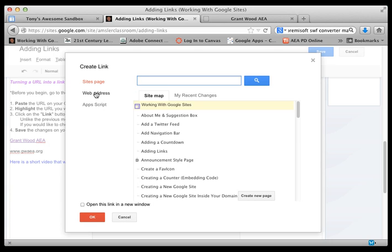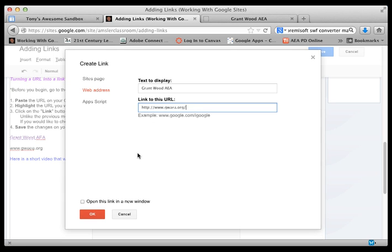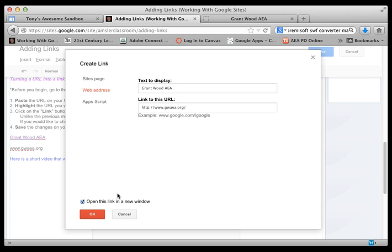Well that's not what we want. We want a web address, and so there's the text displayed and we're going to paste. Now before we finish this, we do have another option to open this link in a new window. Personally, I like to do that, that way my website stays on the web browser and another tab or window will open up with the site I'm sending people to.